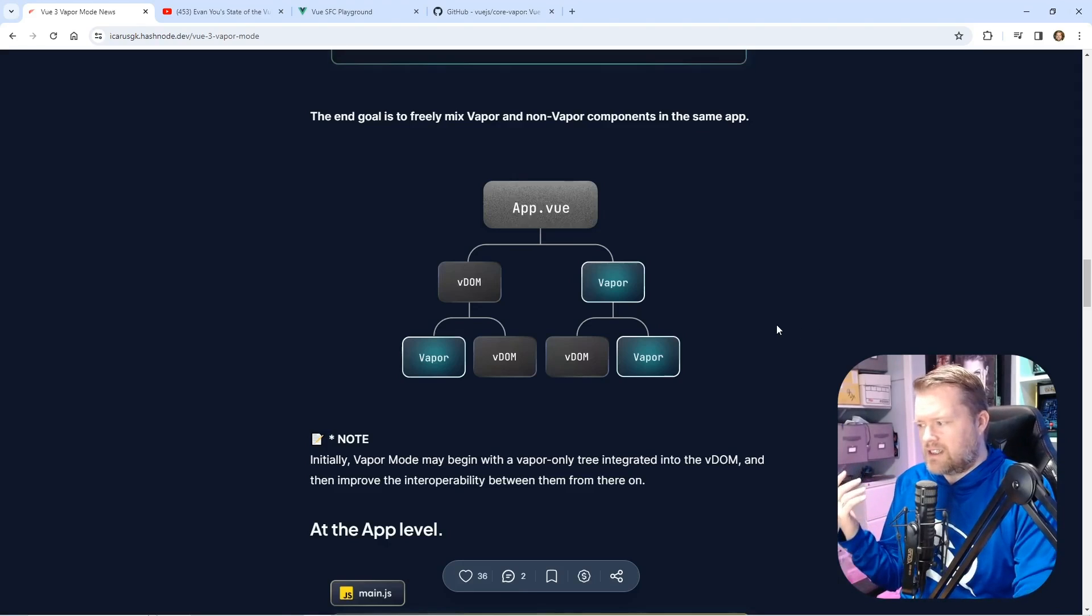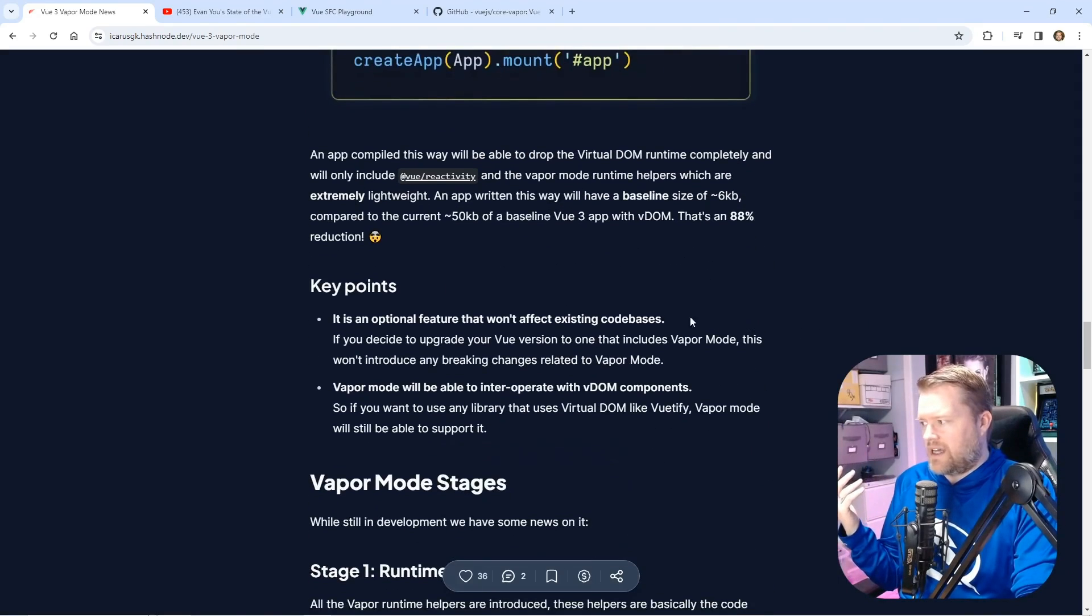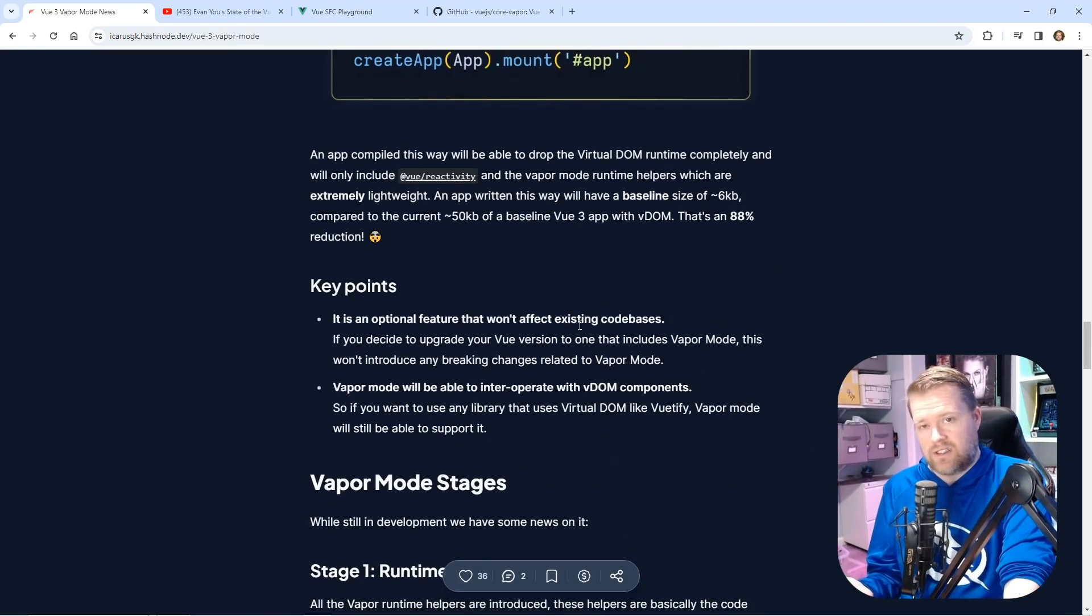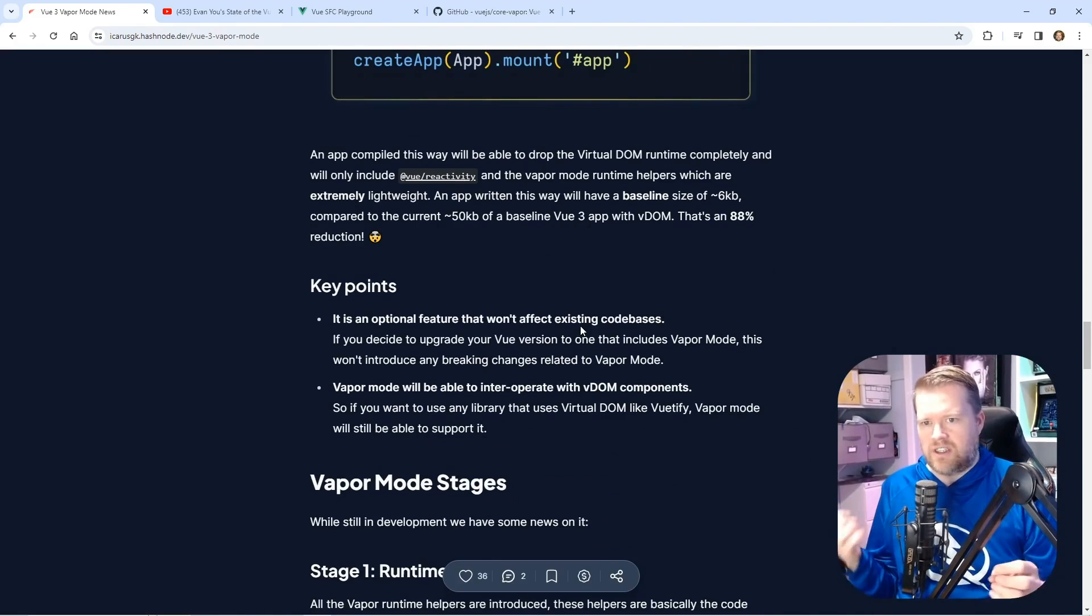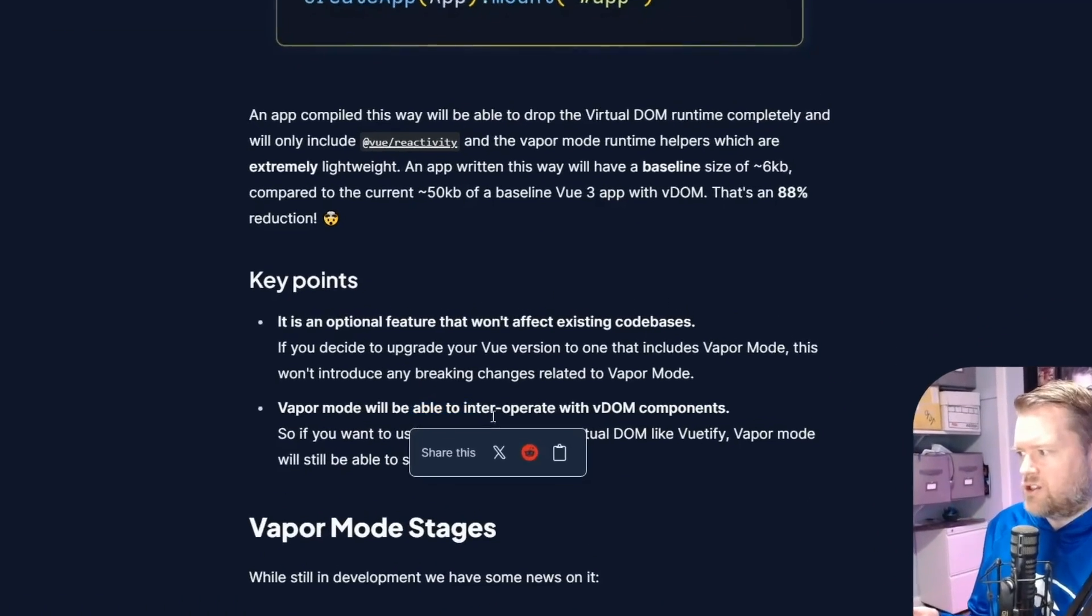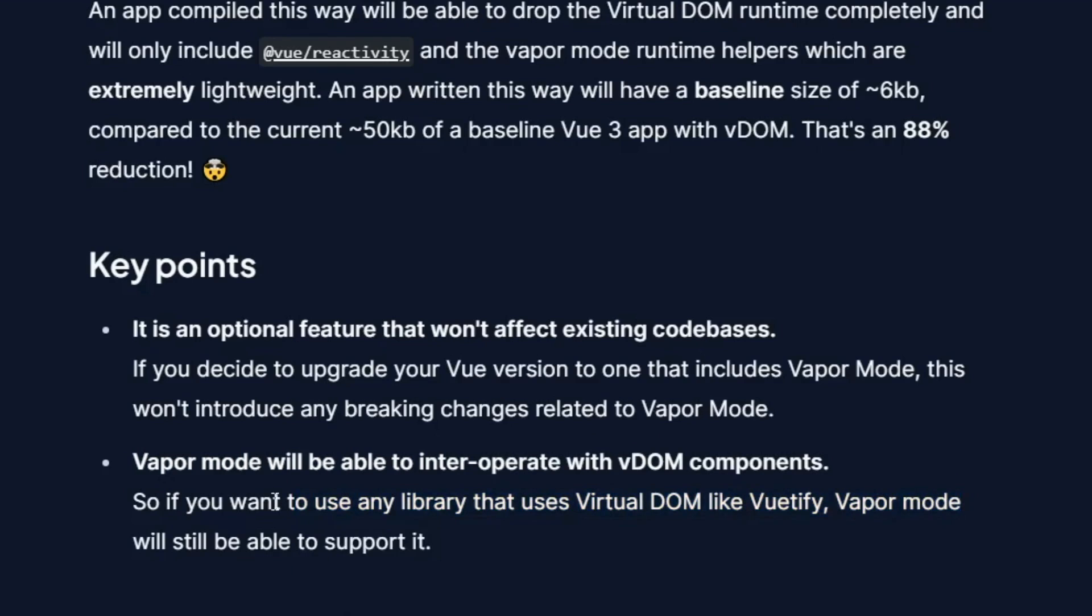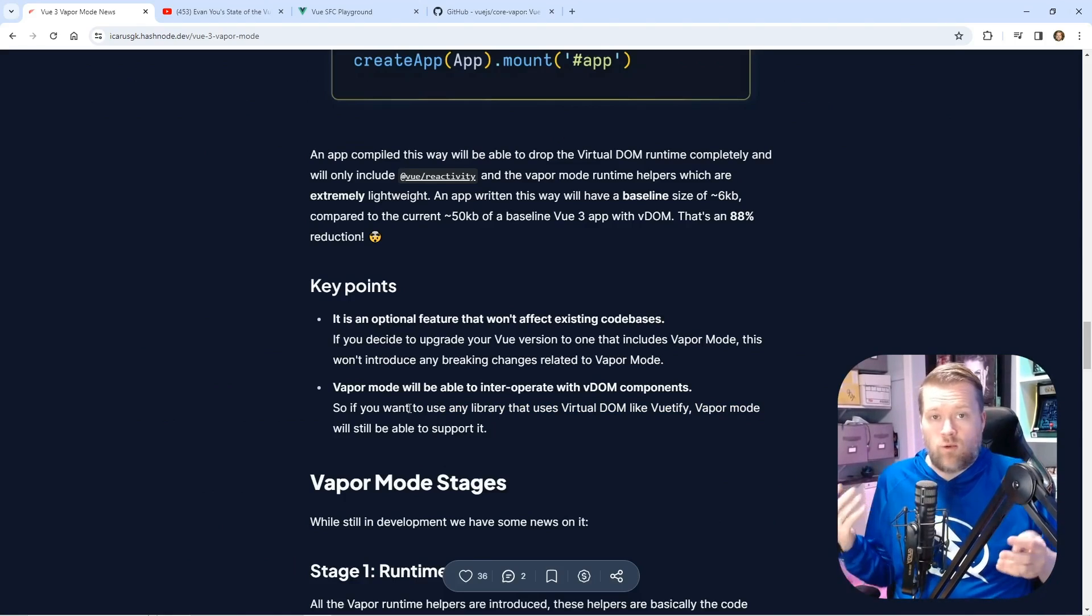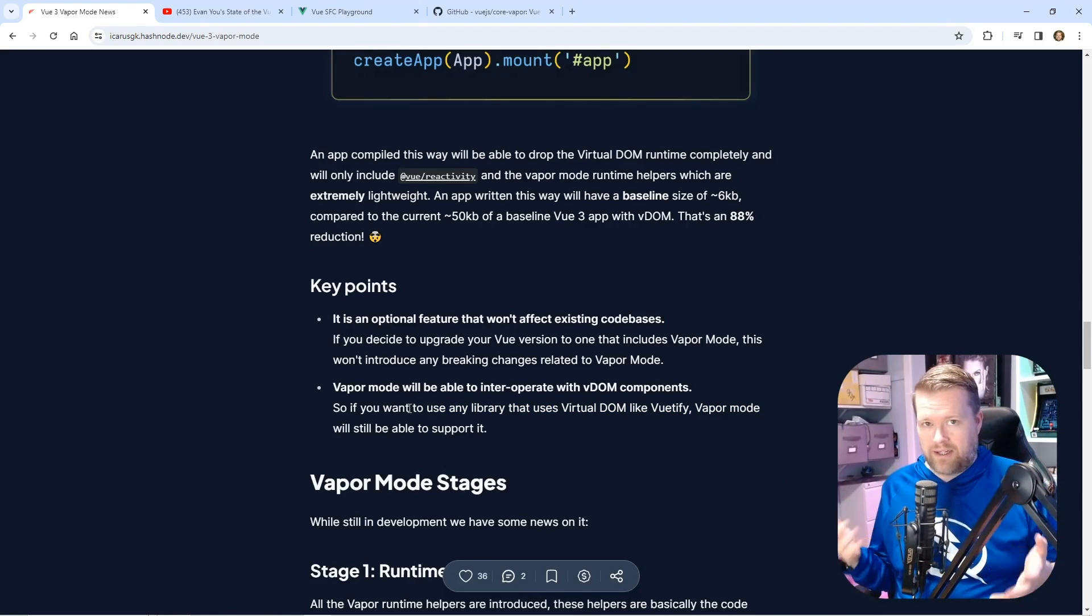As far as I can tell, it's not going to have any breaking features. So it should be something you can just add in at some point. It should interoperate with VDOM components. So if you want to use any library that uses virtual DOM like Vuetify, vapor mode will still be able to support it. I feel like once this comes out, I don't see a reason why you wouldn't want to use it unless there's some compatibility issues.